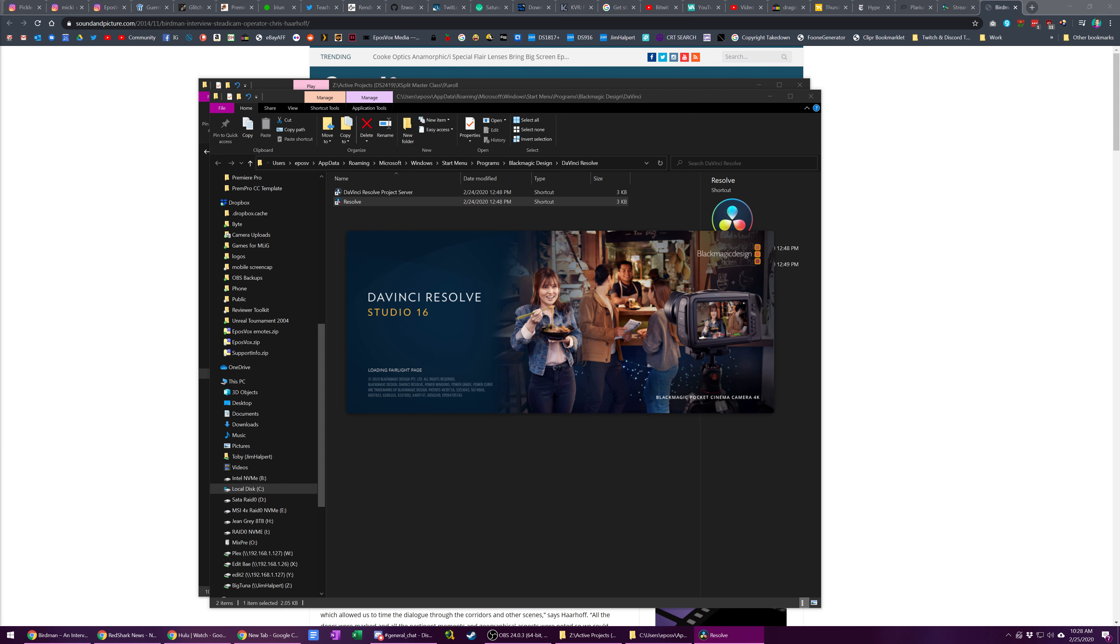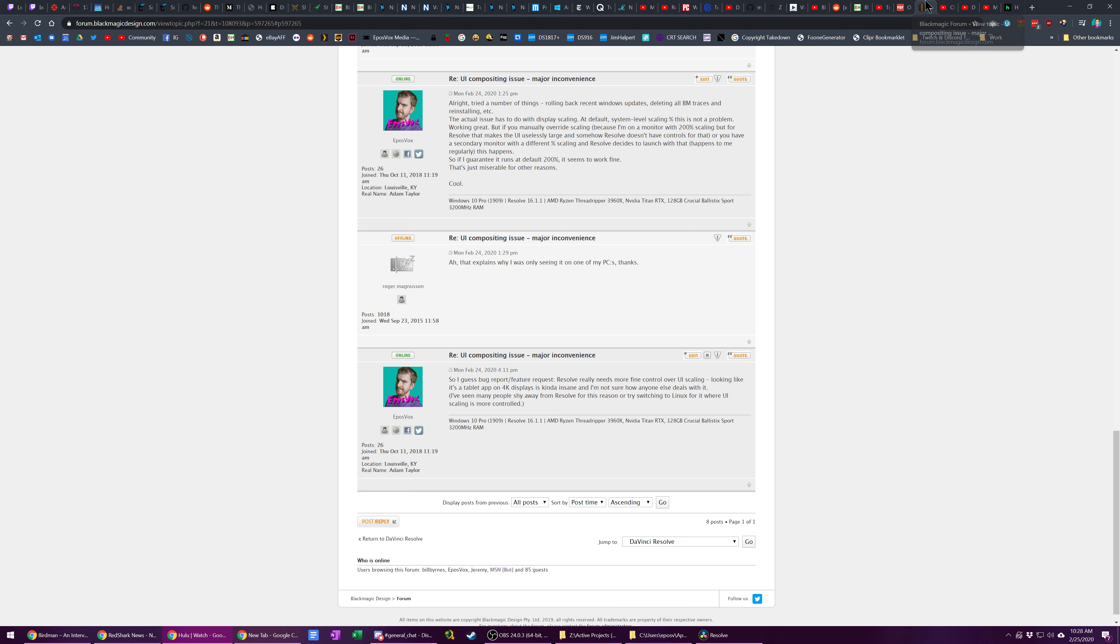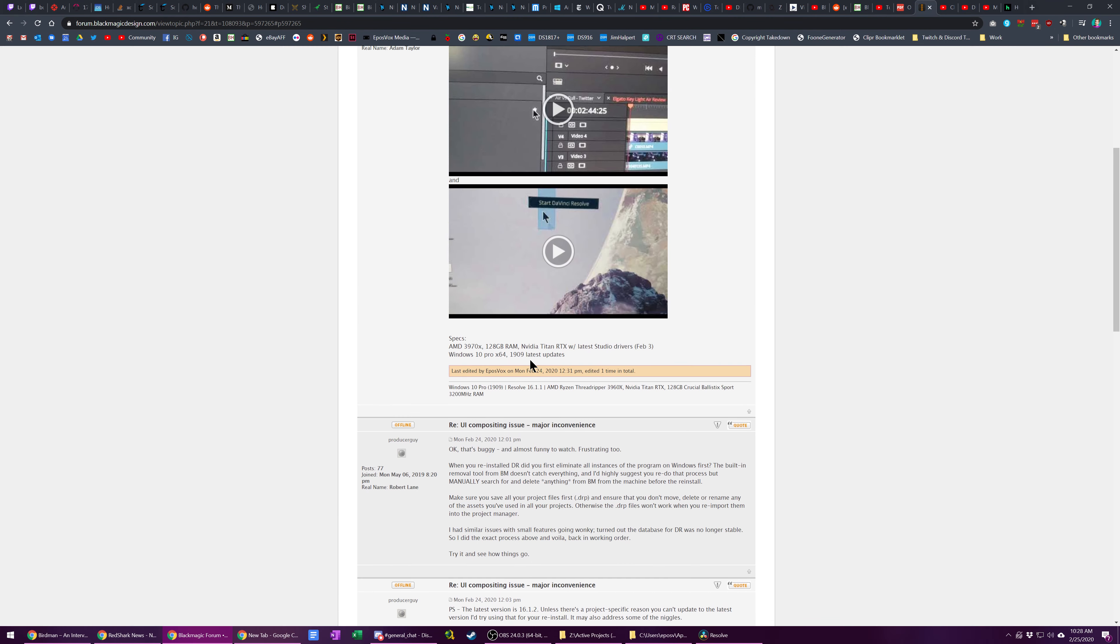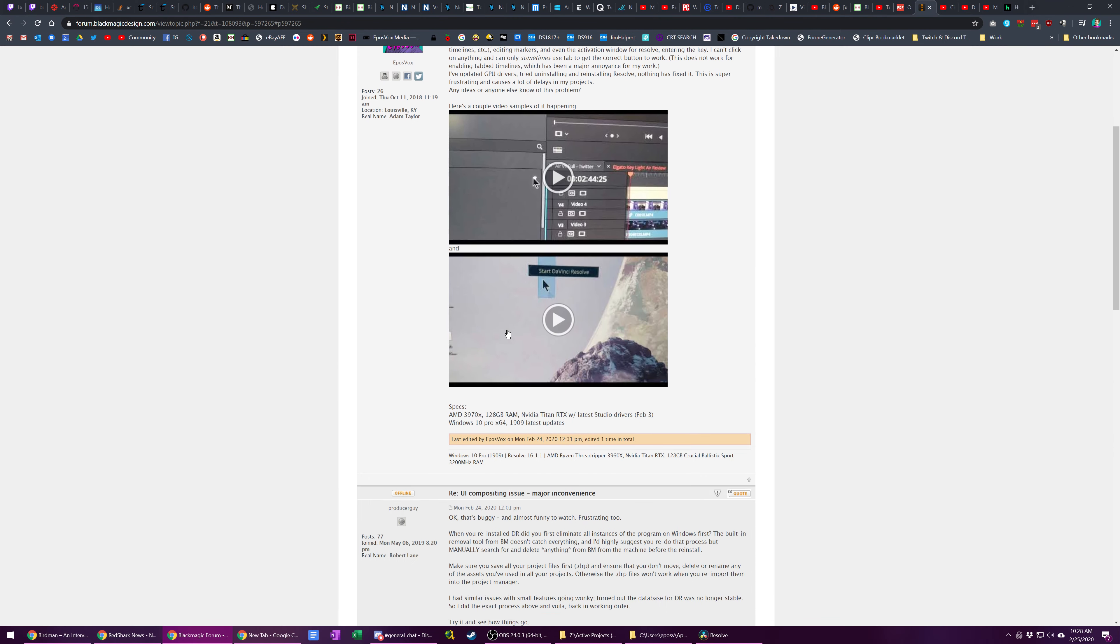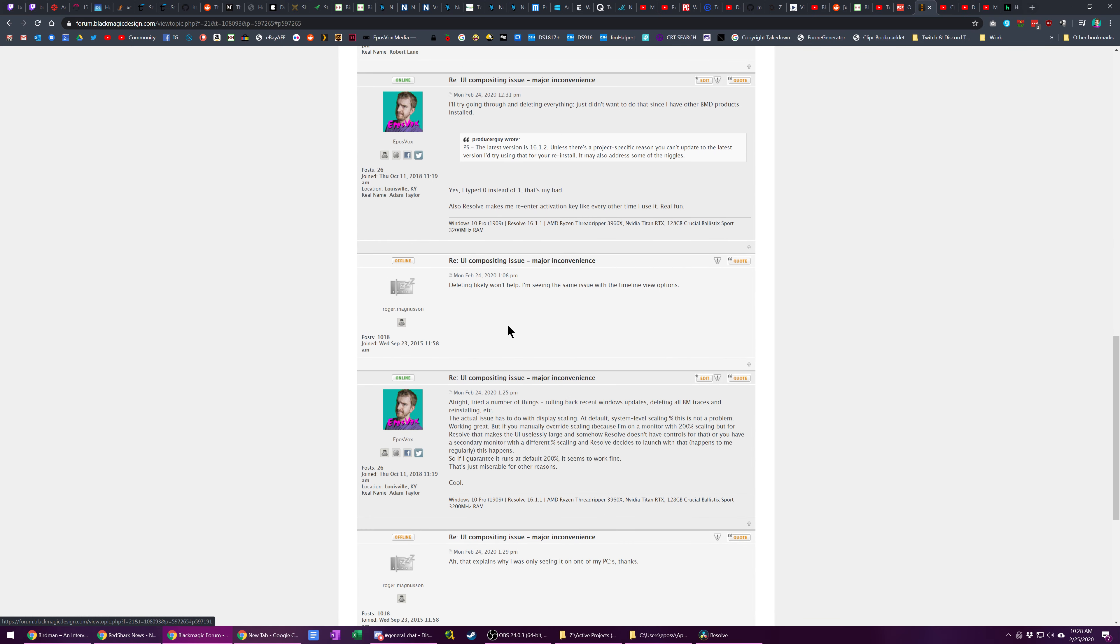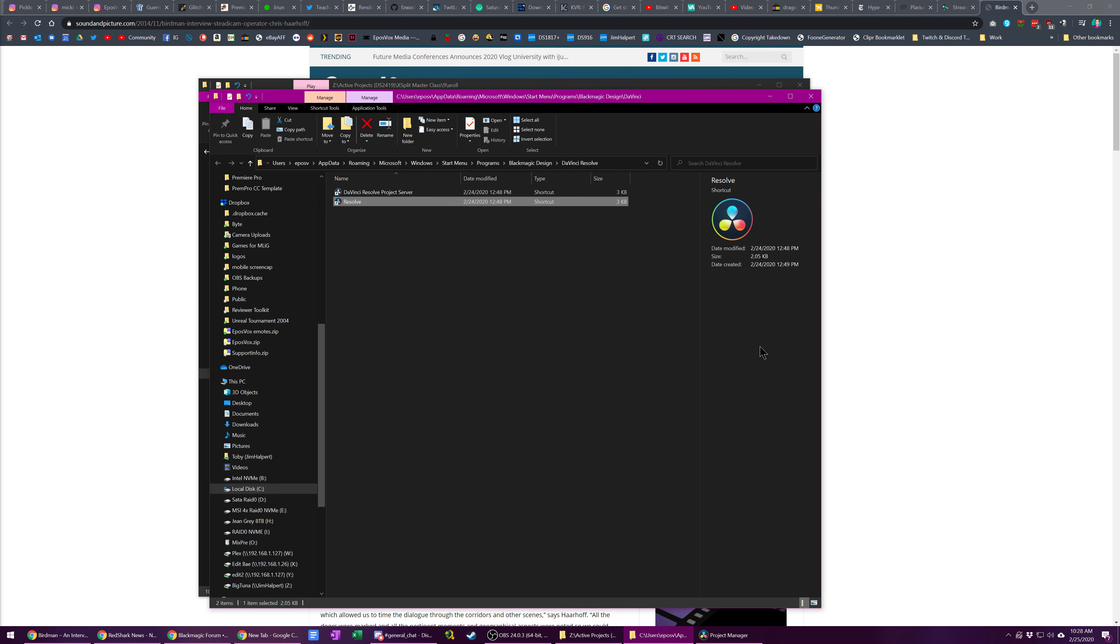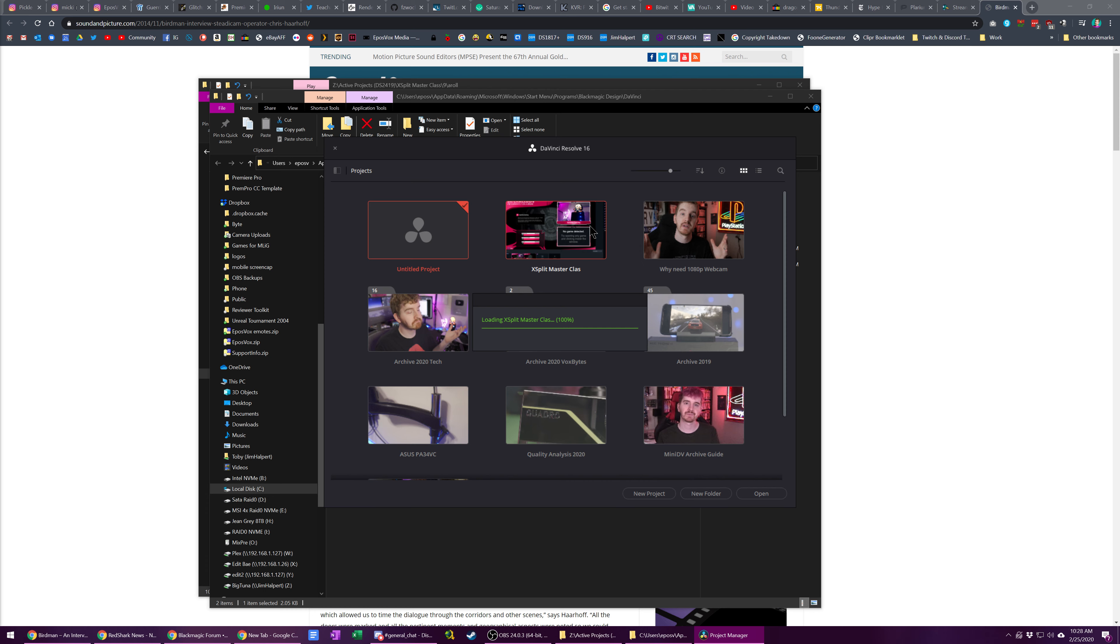And before someone tries to correct me on this, I did actually already confirm that this is what's happening. I had a whole thread in the Blackmagic forums about why this was a problem, thinking that it was a problem just on my system somehow. Uninstalled a few times, uninstalled a bunch of stuff I didn't need to uninstall. And lo and behold, it's due to these scaling issues.